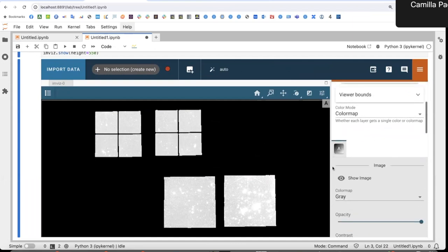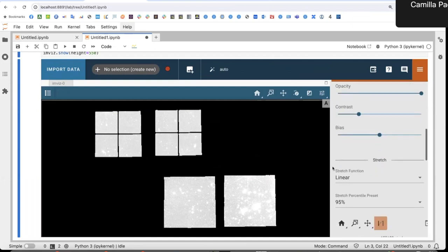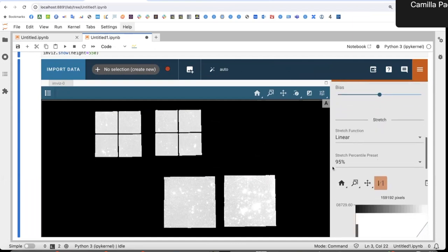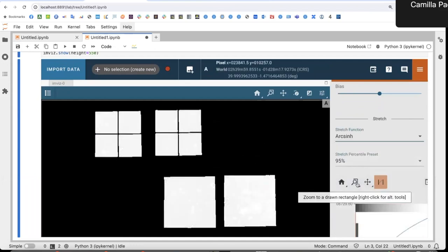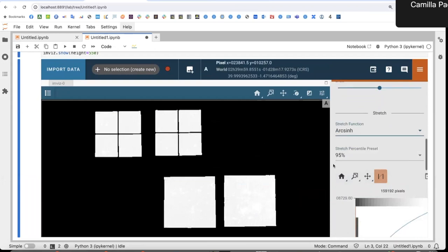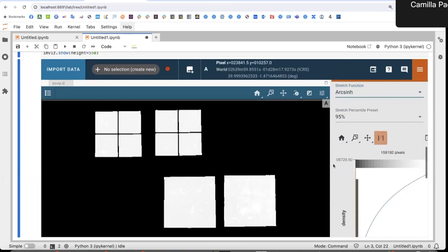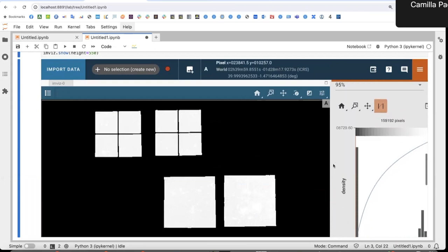So first thing, I would like to set a different stretch function and I select inverse hyperbolic sine because it allows me to show the faint stuff without saturating too much the bright stuff.